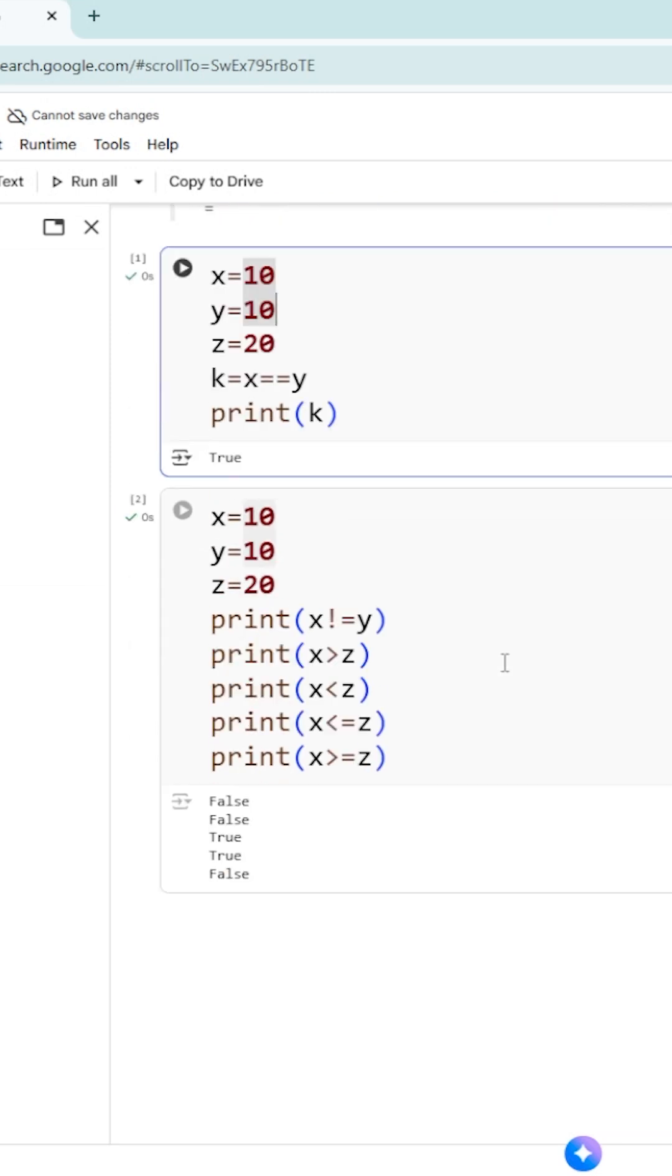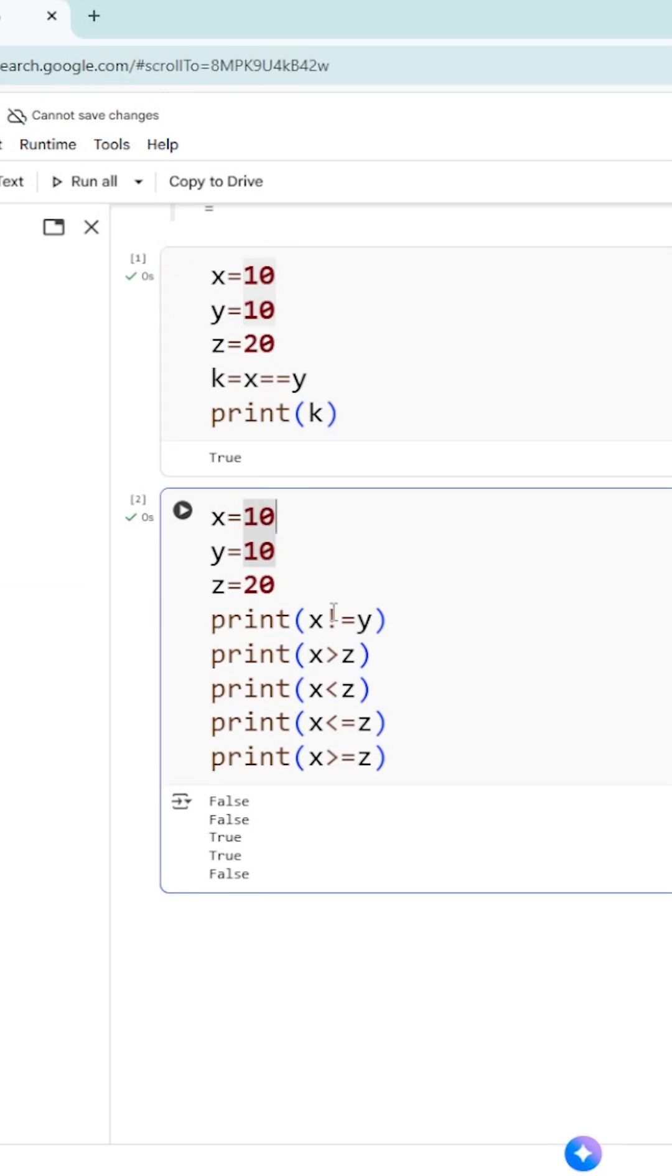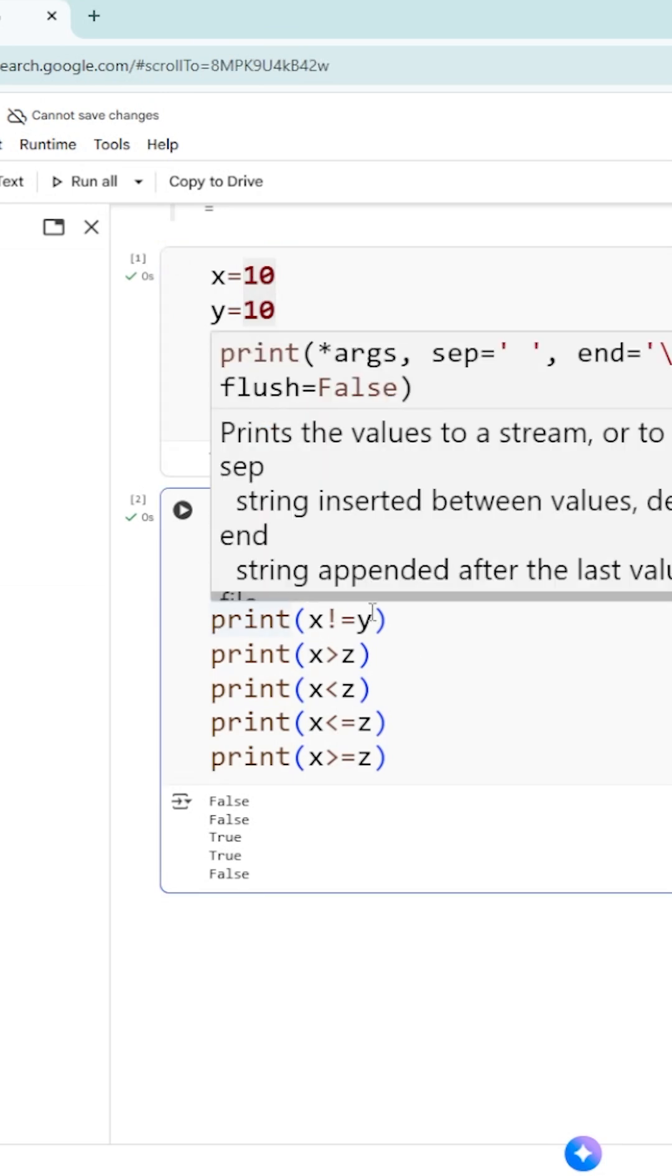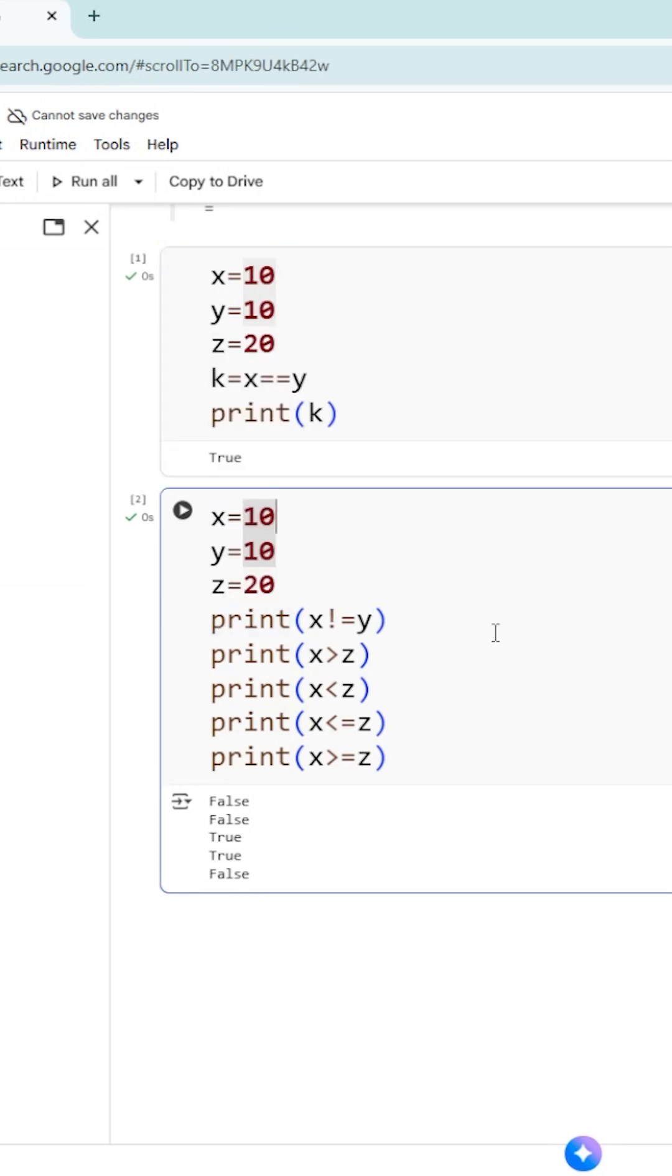Now let us check the next code. x equal to 10, y equal to 10, z is equal to 20. Print x not equal to y. From this statement, you need to understand we can write inside the print statement not only variables, but also expressions using operators. x not equal to y is an expression. The output you get here will be displayed on the screen.